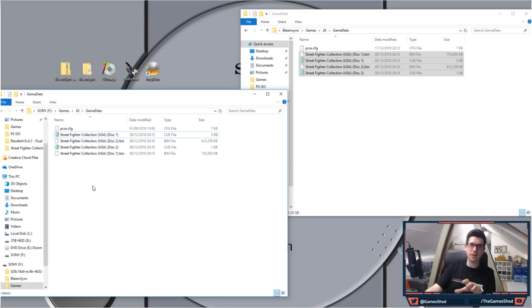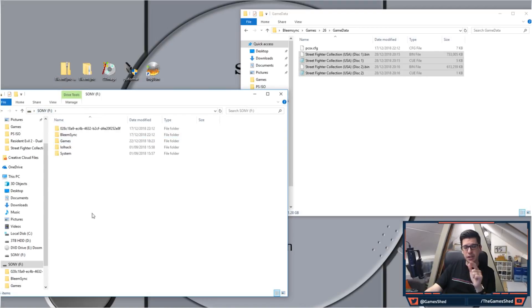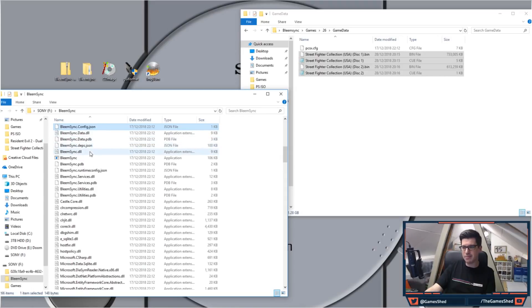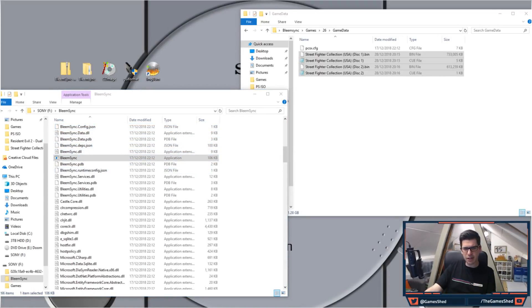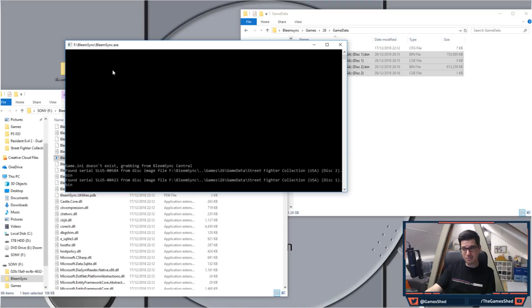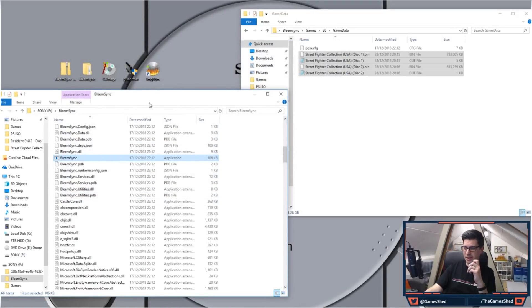To make it do that, go back to the root of the memory stick, go to the BleemSync folder and run that BleemSync file again. We did that last time. Get that running and what you'll notice is it should eventually process Street Fighter Collection. There we go.